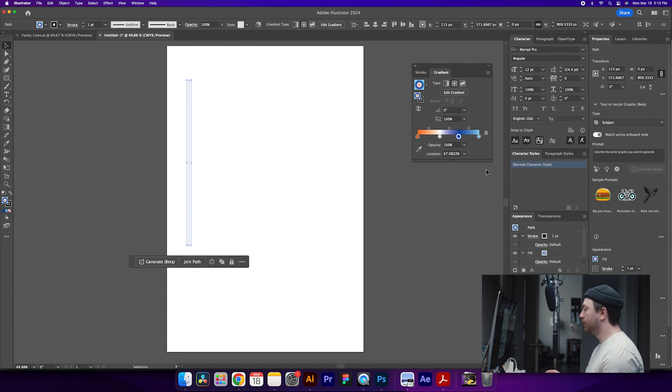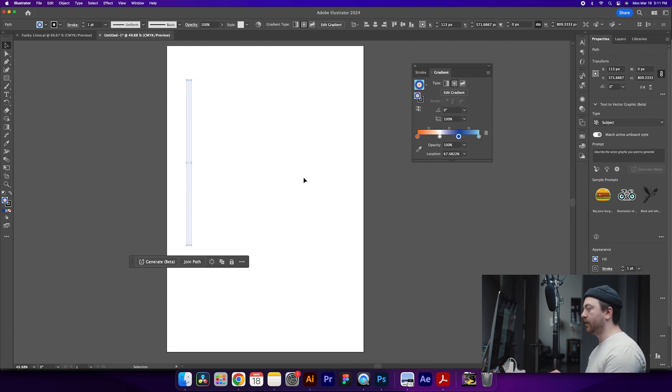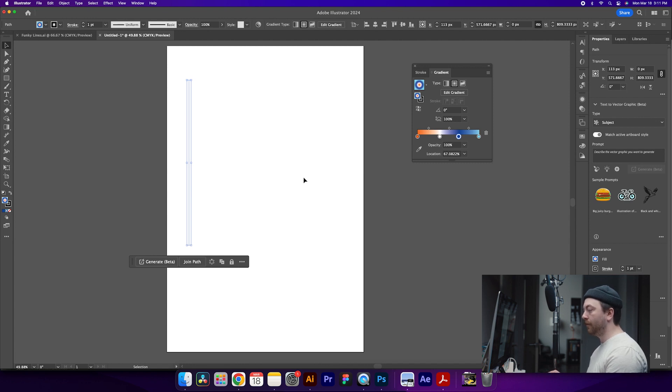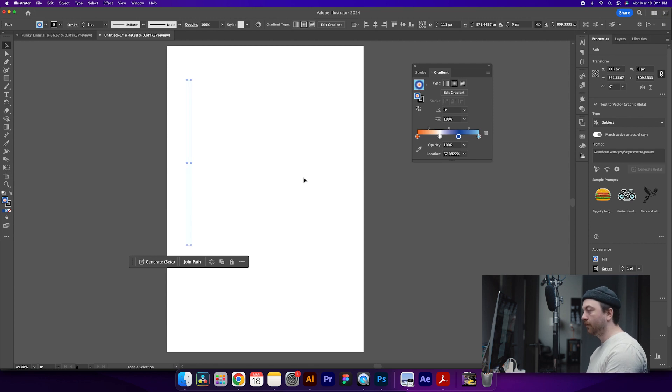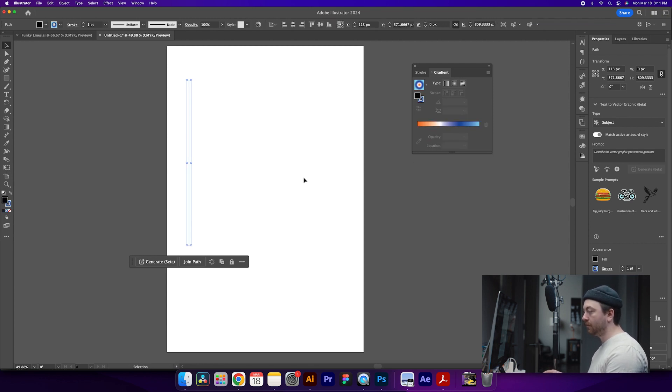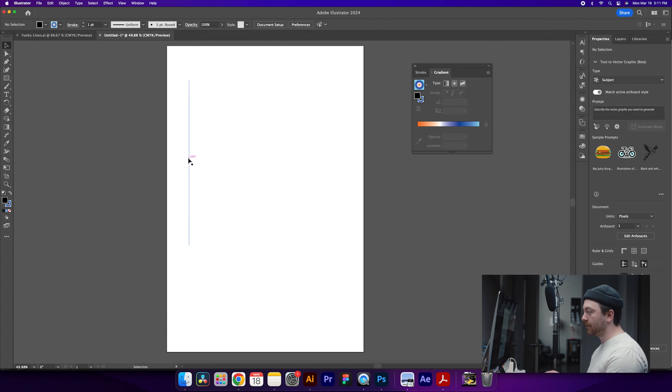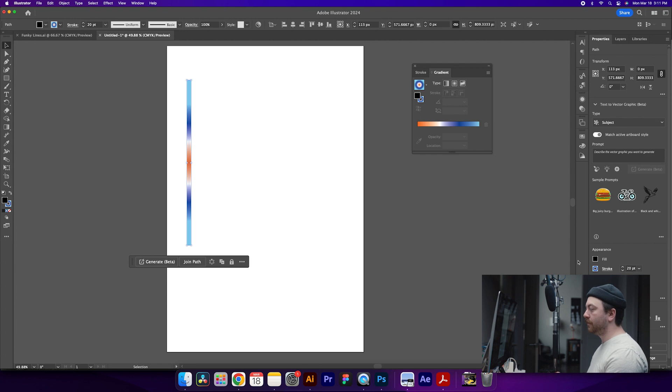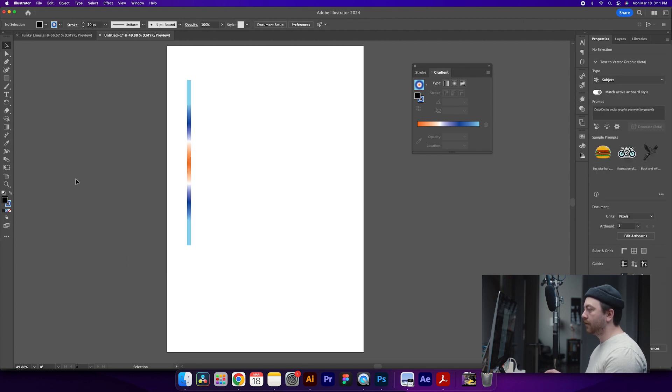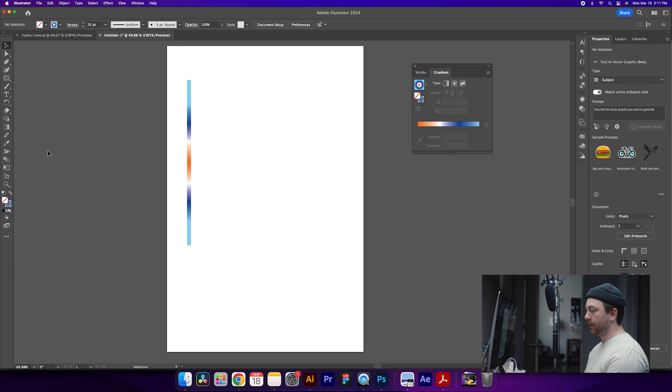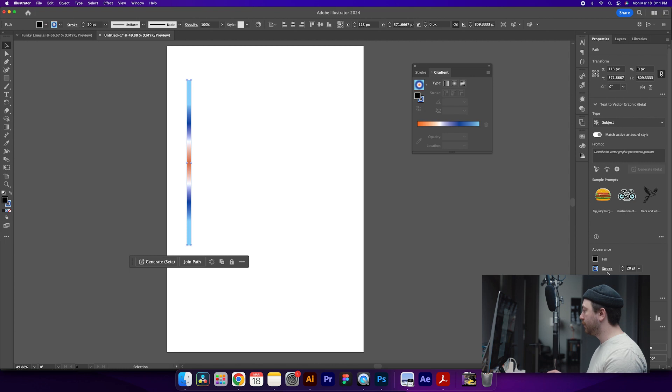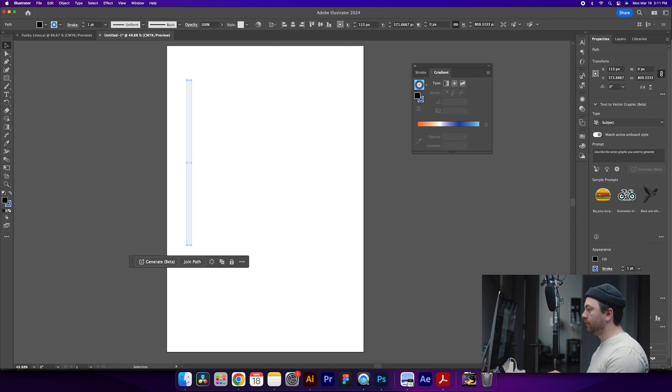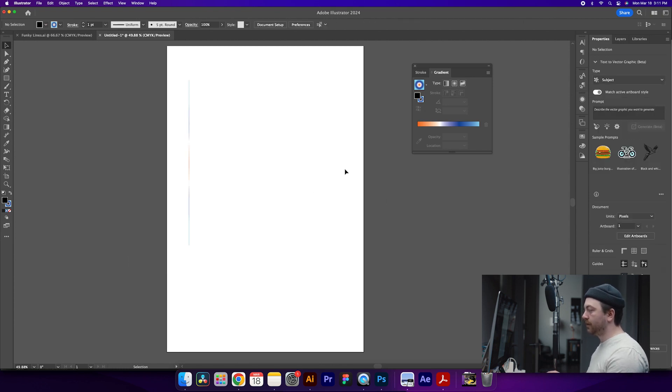So I actually just realized that I accidentally put the gradient on the fill rather than the stroke, but this is a good learning opportunity. What we can do is hit shift X, which will switch the fill and the stroke. And now you can see that we have this colored line here. I can increase the point size a little bit so you can see that better. That way we have a stroke rather than a fill, which is what we want. So from here we can get rid of that fill by hitting the slash key or hitting this little icon down here. And we're going to bring this stroke back down to a one point stroke, which we may end up adjusting a bit later.